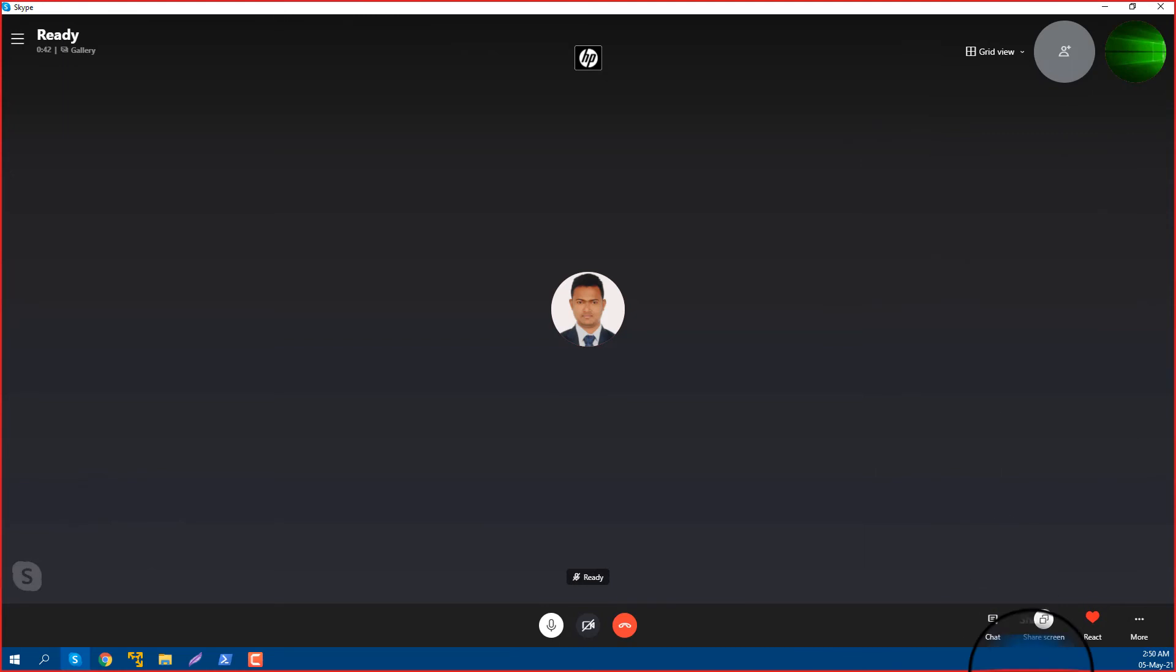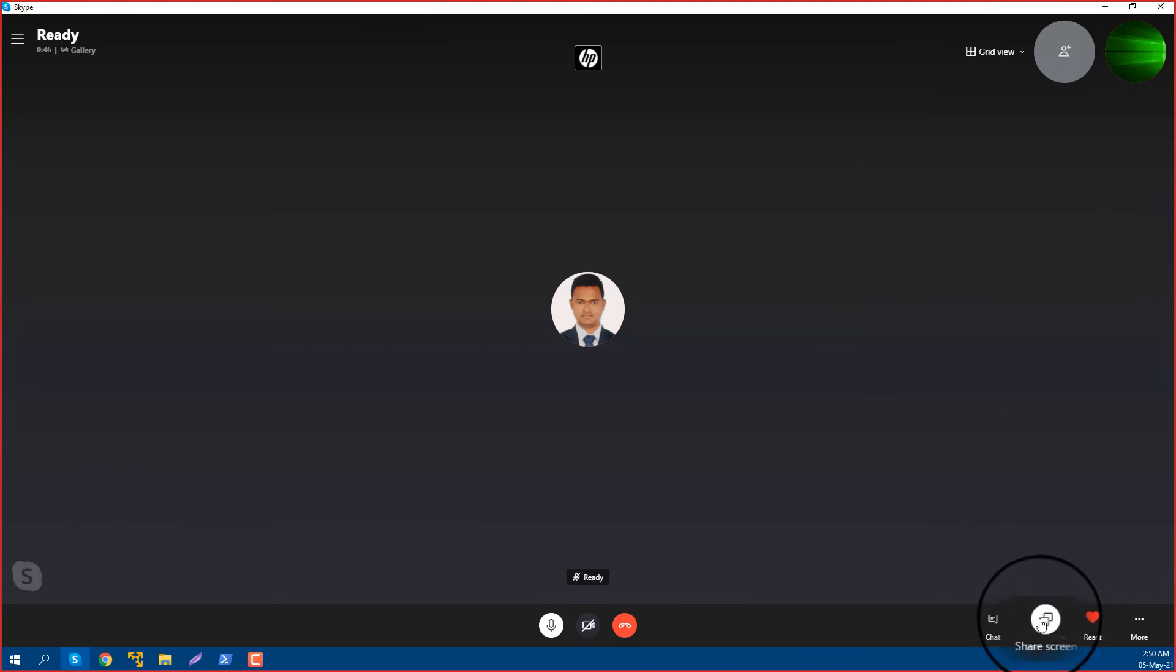So now you see, this is how you can share your screen on Skype.